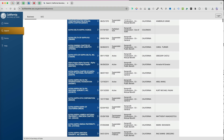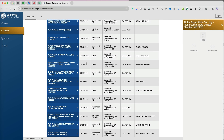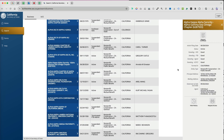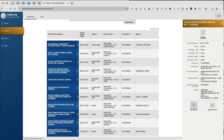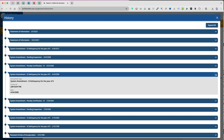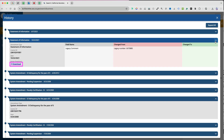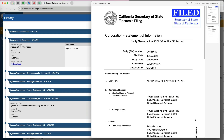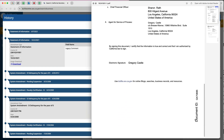If you select any of the entities, you will see a brief summary of the business on the right. When you select View History, you will get access to any filings with the California Secretary of State, and some documents have a digital copy that you can download and view. That is how you can search for and find annual reports for nonprofits.